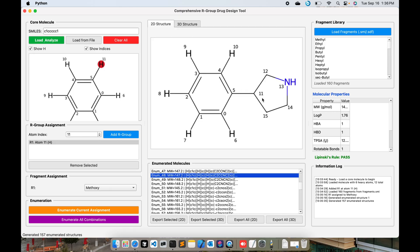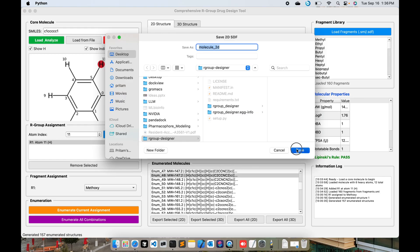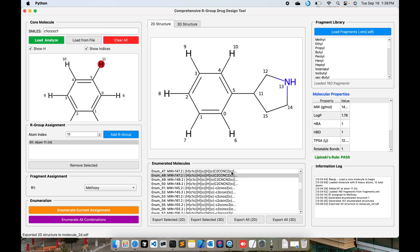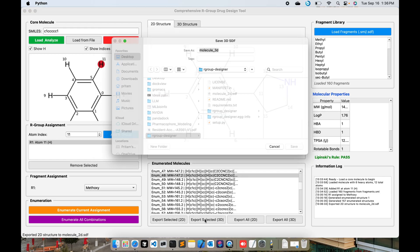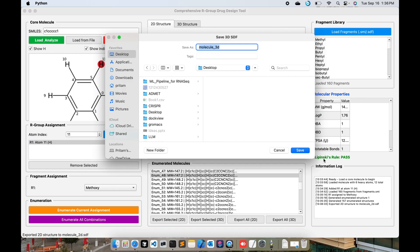Then you have this option if you want to save this. Export 2D Selected - you can select over here. I'm going to save it as molecule_2D. And you want to save as 3D, you can save it as 3D.